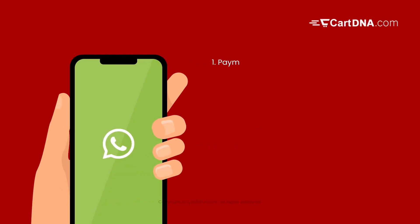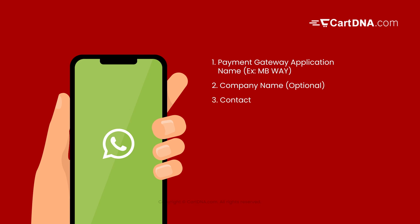1. Payment gateway application name, example MB-Way. 2. Company name, optional. 3. Contact name, first name and last name. 4. Contact email.